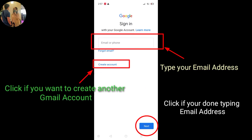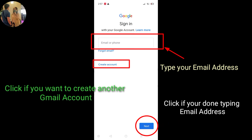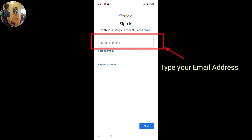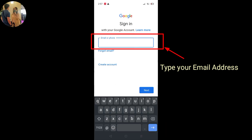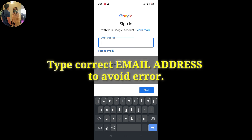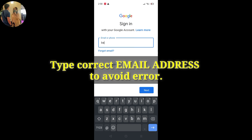We have our Gmail account, so we can sign in. Ibig sabihin, may nagawa na tayong Gmail account. Dito tayo sa 'my email or phone' — click lang natin ito. Lagay lang natin yung email account. Email address: bibi at gmail.com.